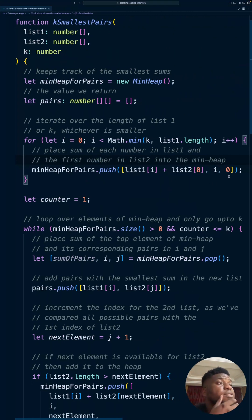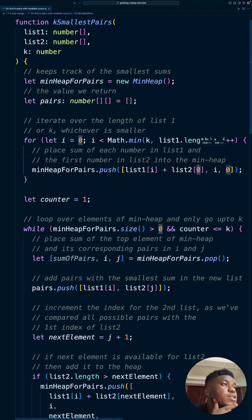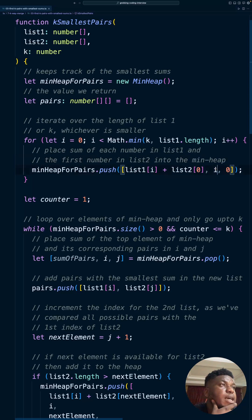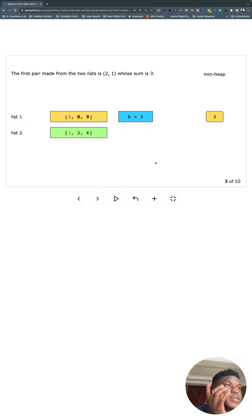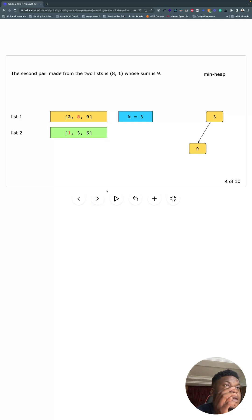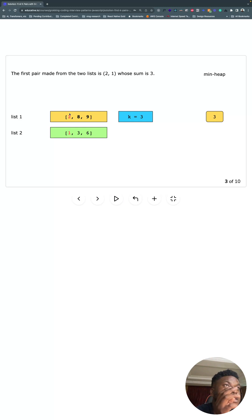And we do that keeping track of the fact that in the second list we added the first element, which is zero, and the ith element of the first list. Okay, hope that's not too confusing.